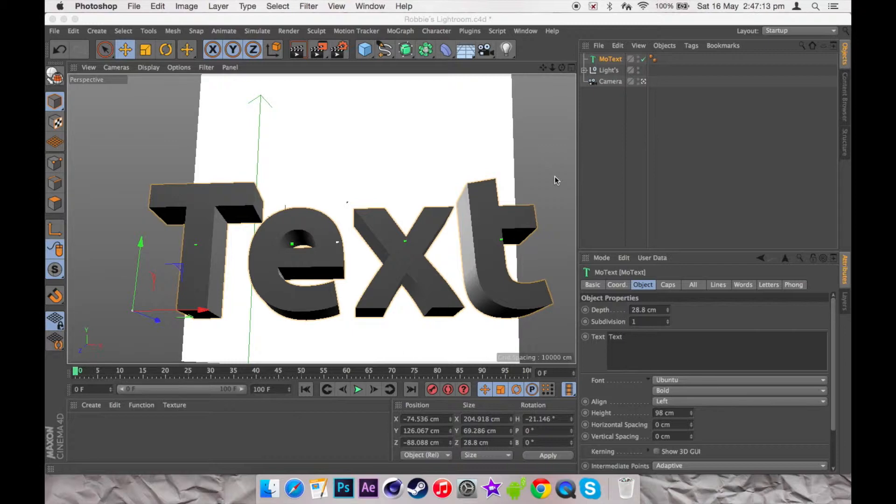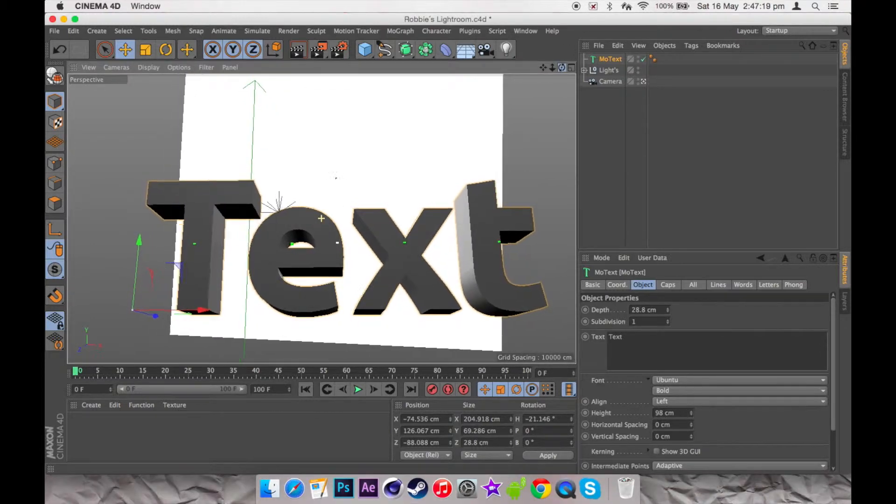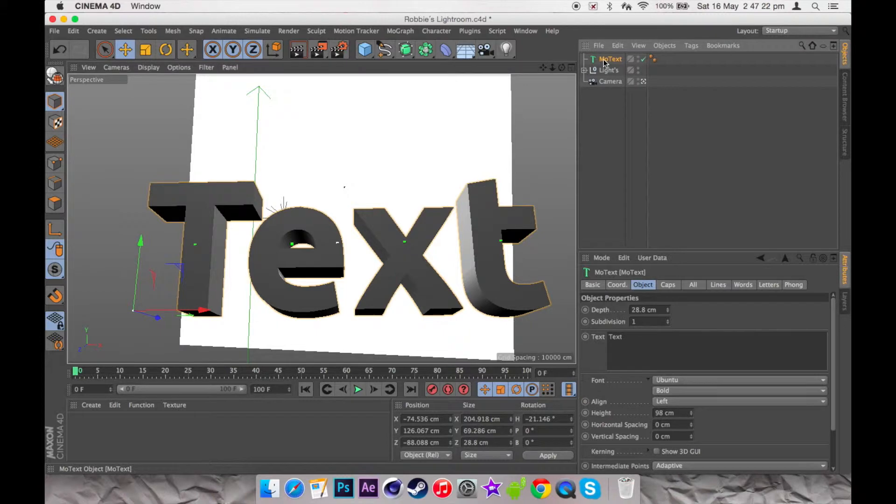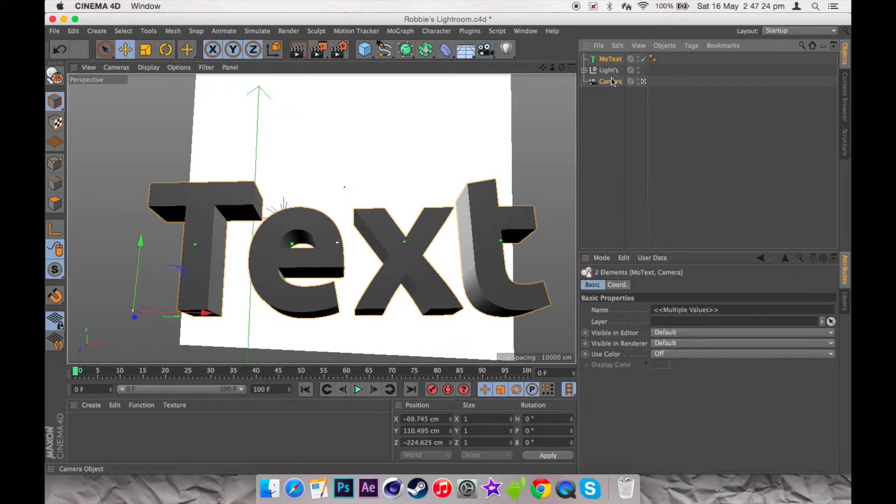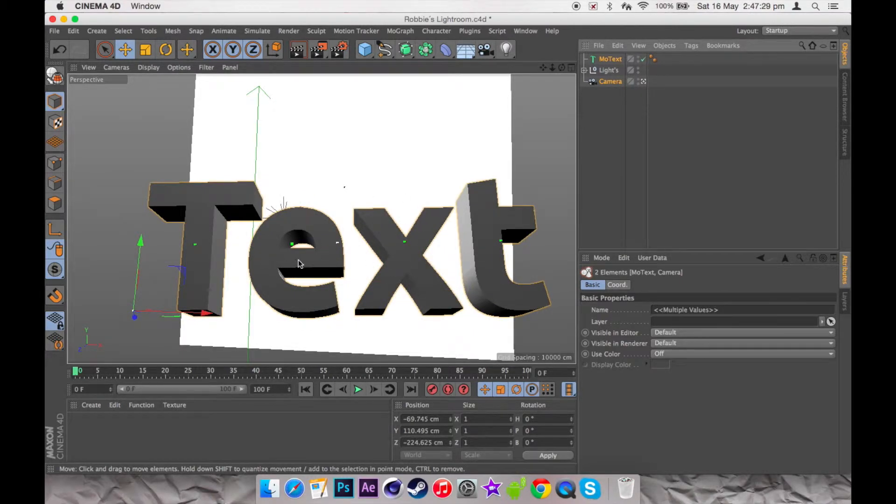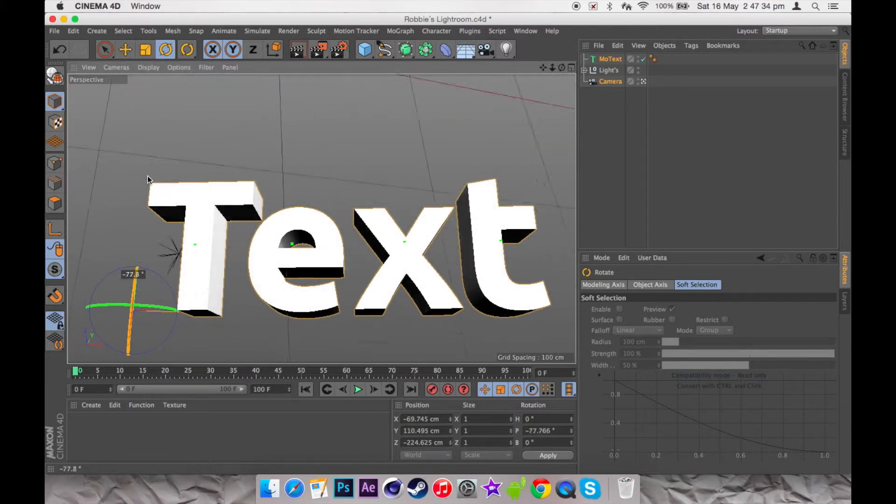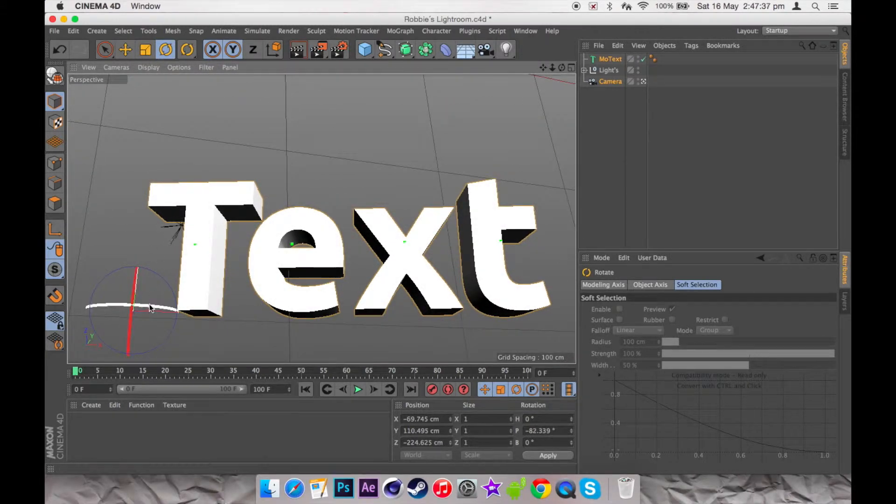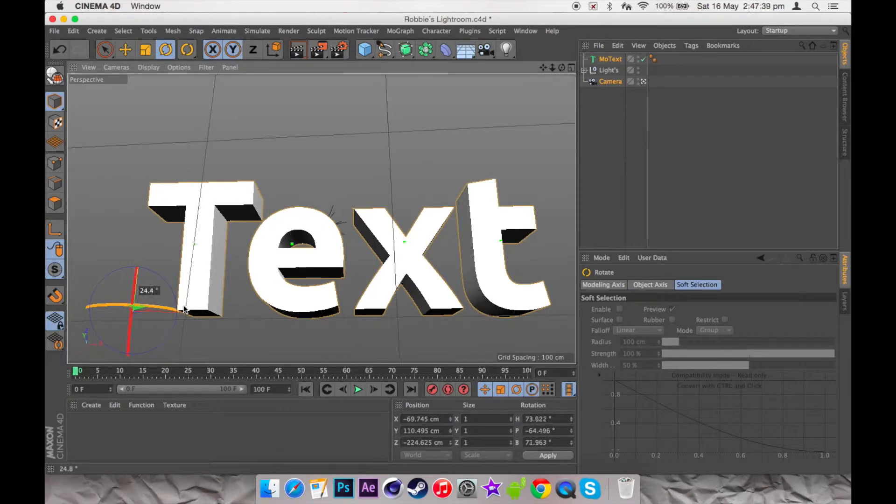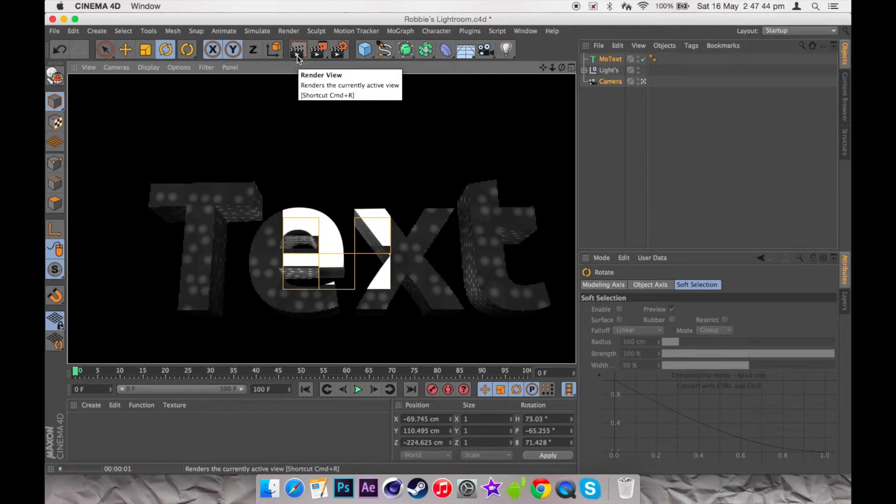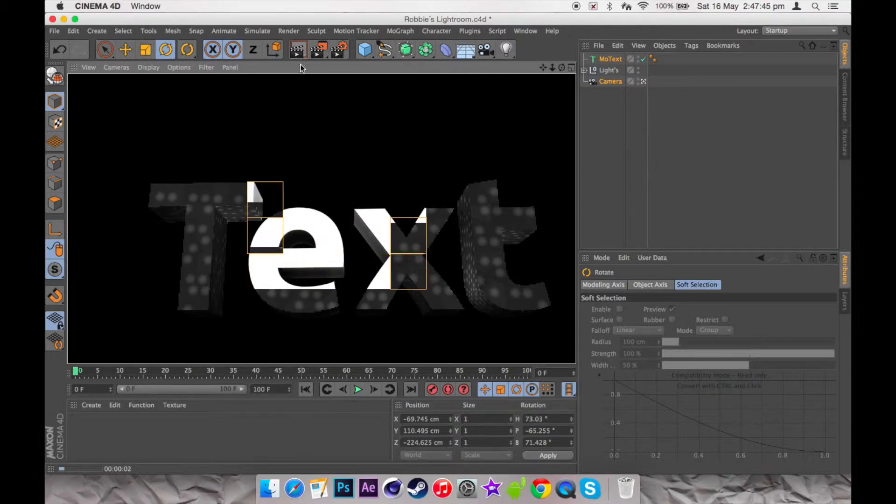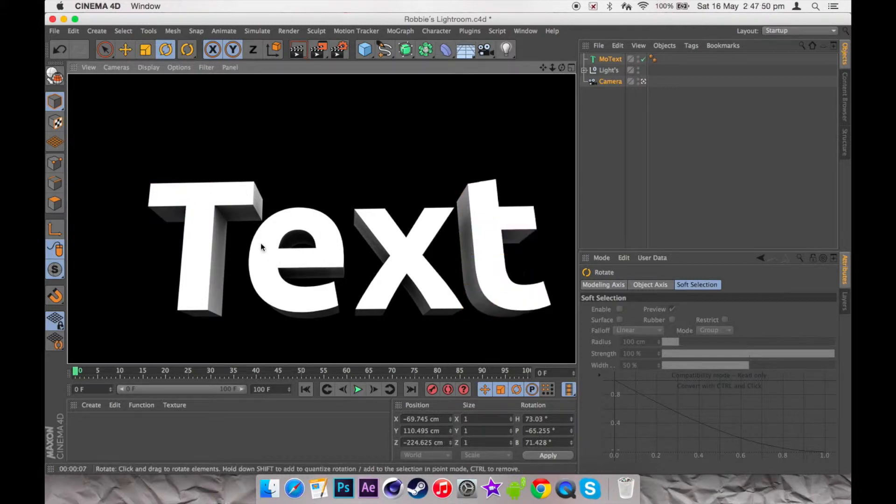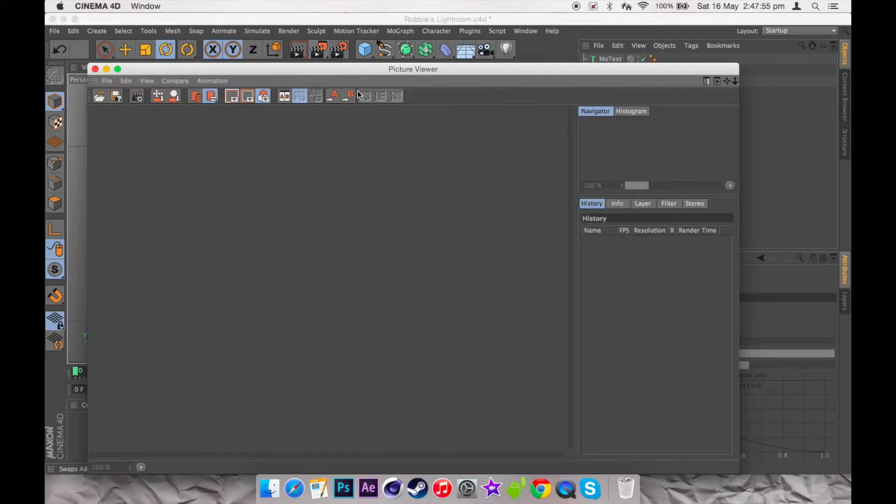Once you've got that, you just want to make the text how you'd like it, like what I've done here. Once you've done that, you're going to want to fix the lighting so you just want to get this front part as white as possible. I'm going to drag it straight down. That's exactly what you want, that whiteness. Once you've done that, you're going to render it out.